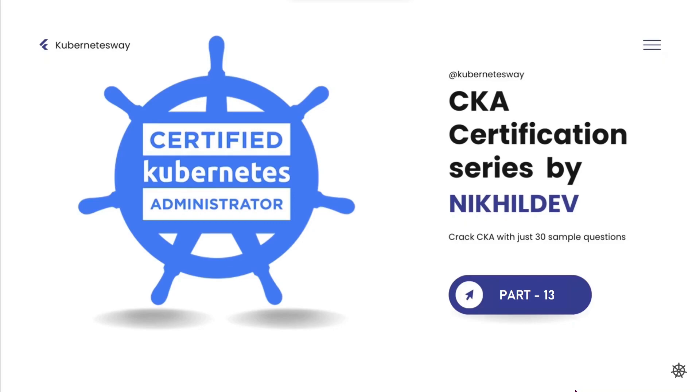Welcome to the CKA certification series part 13. In this video we will cover a cluster troubleshooting scenario.